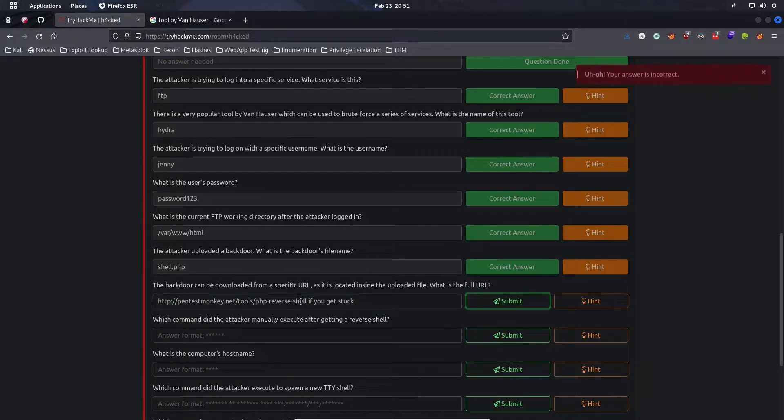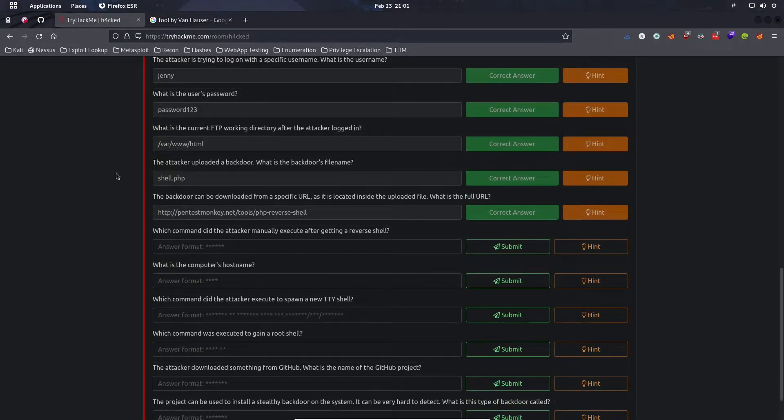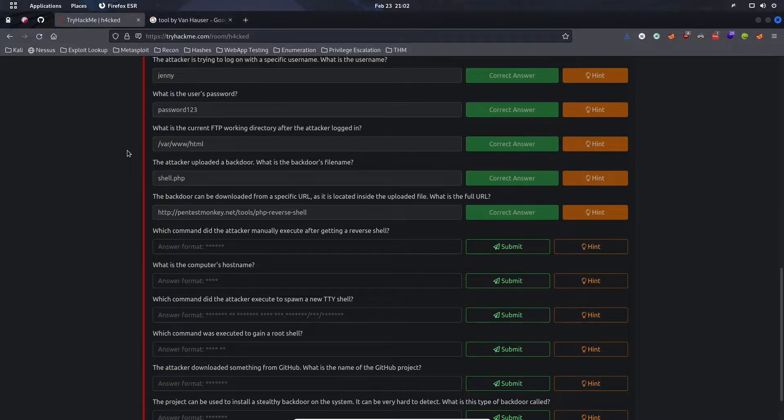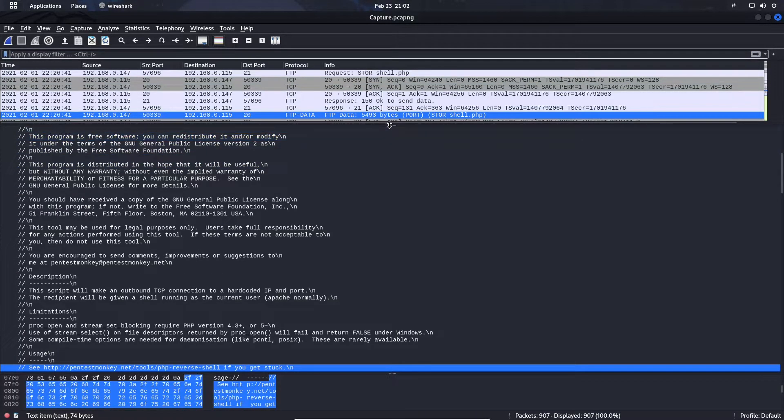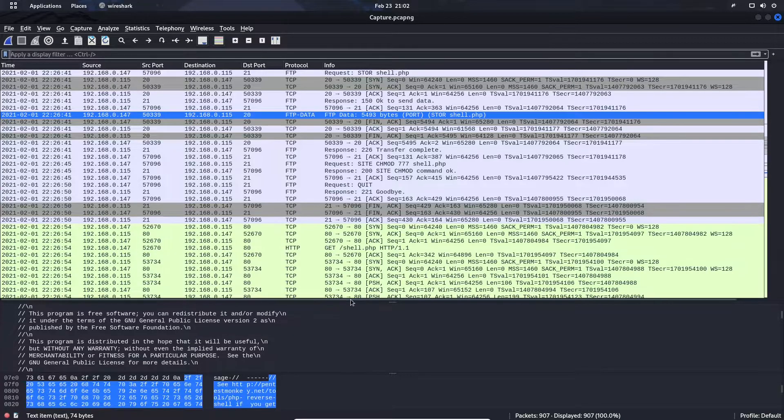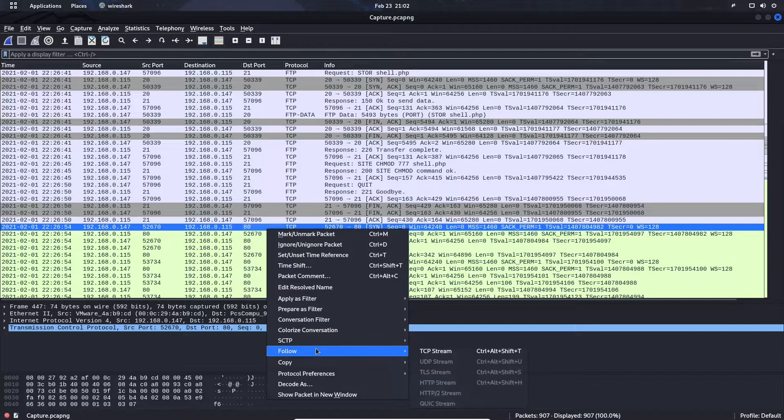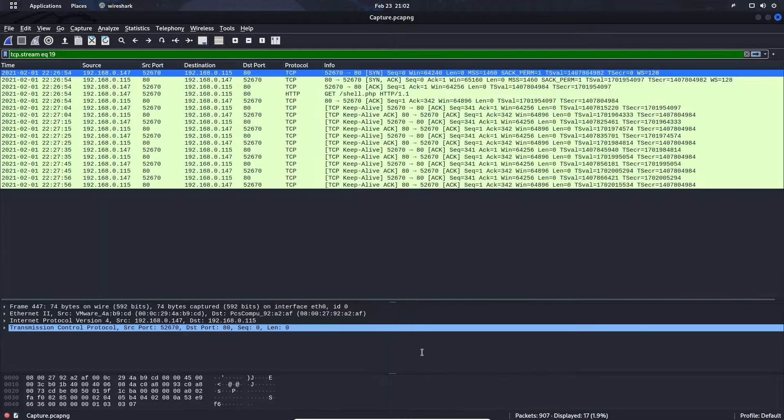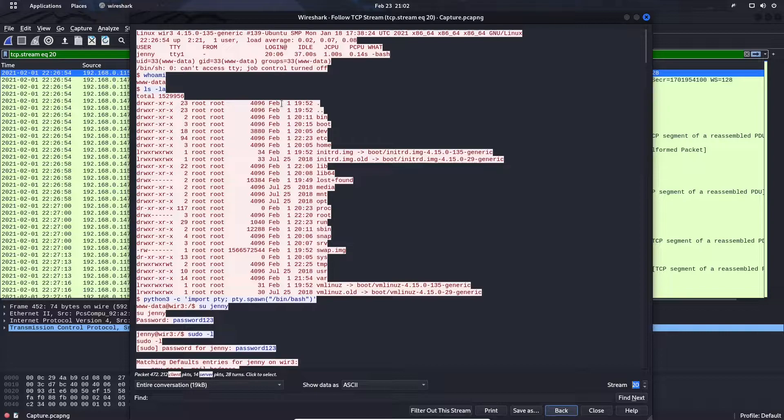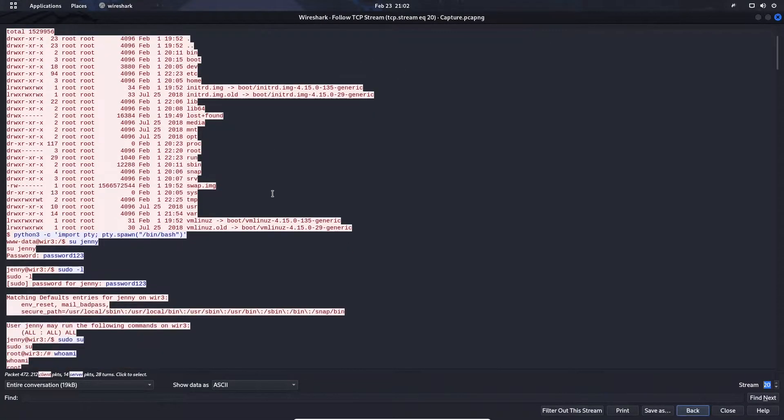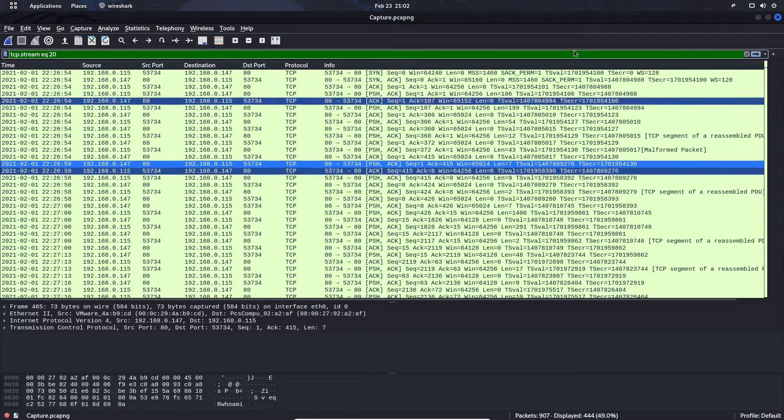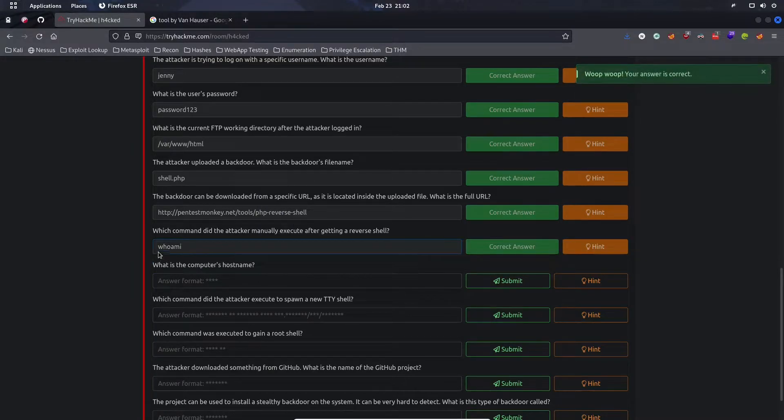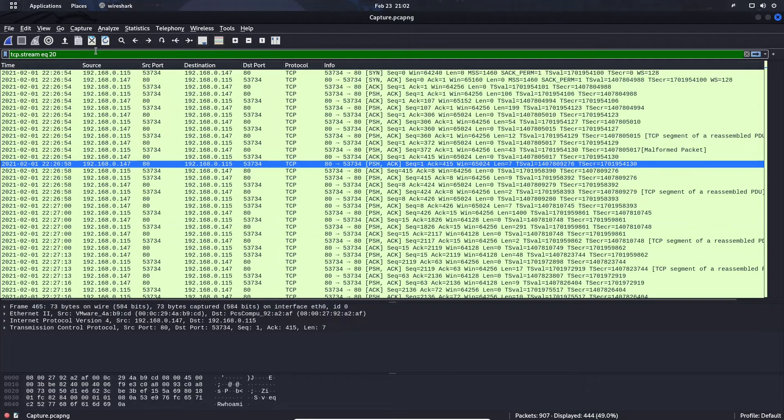Which command did the attacker manually execute after getting a reverse shell? We should no longer be looking for FTP data, we should be looking for HTTP data since the attacker has a web shell now. We can just start at the first packet and do follow TCP stream. If we move up to stream number 20, we can see all of the data from the web server. The first command that the attacker ran is whoami.